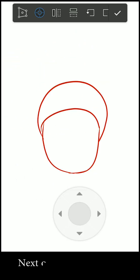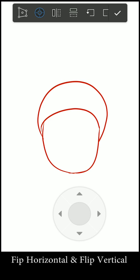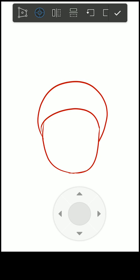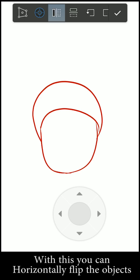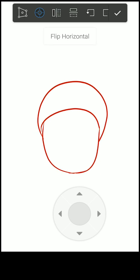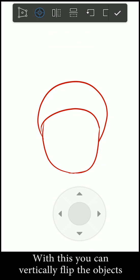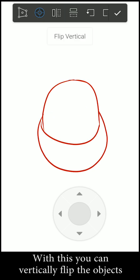Next one is the flip tool: flip horizontal and flip vertical. With this you can horizontally flip the items. With this tool you can vertically flip the items.